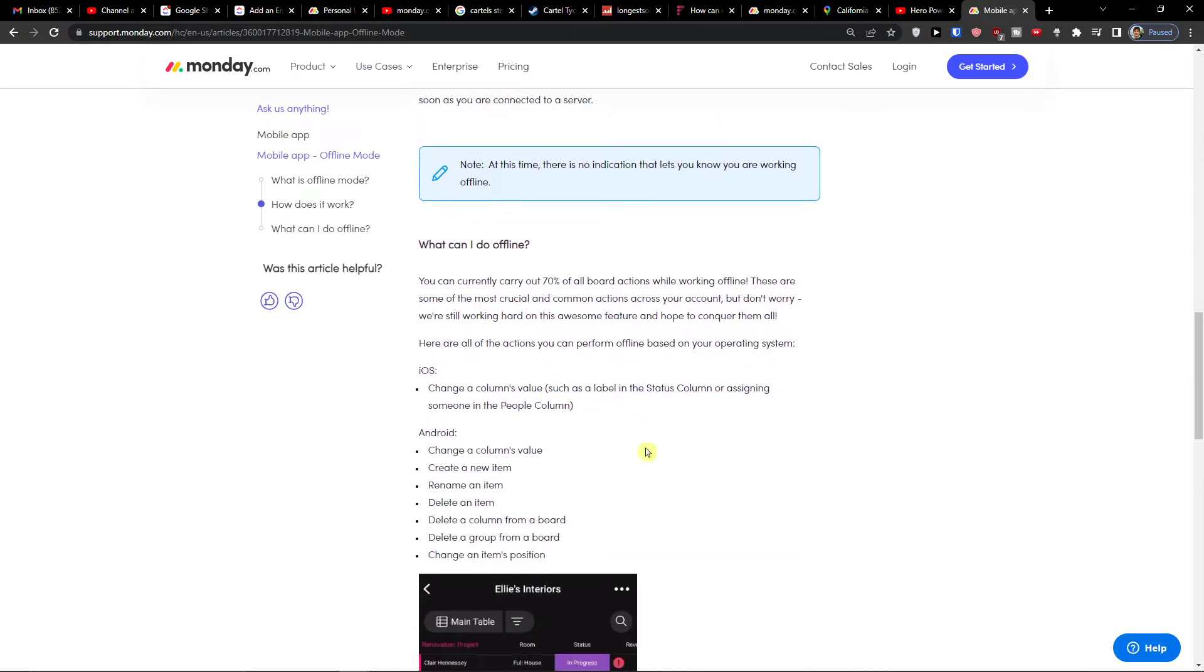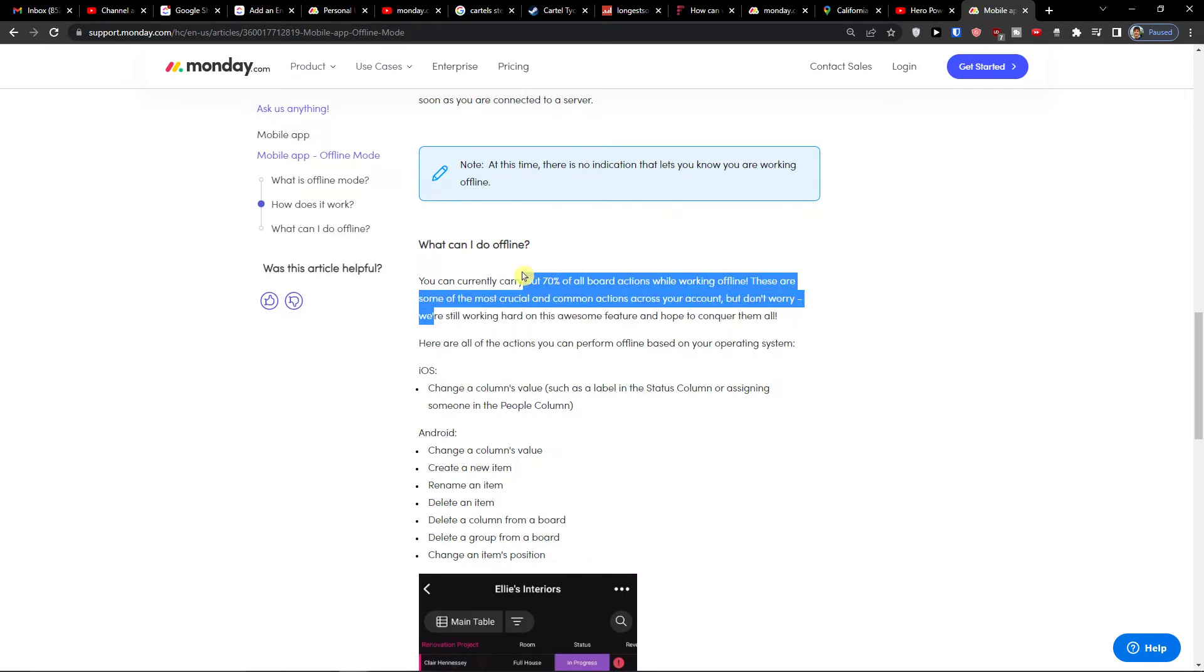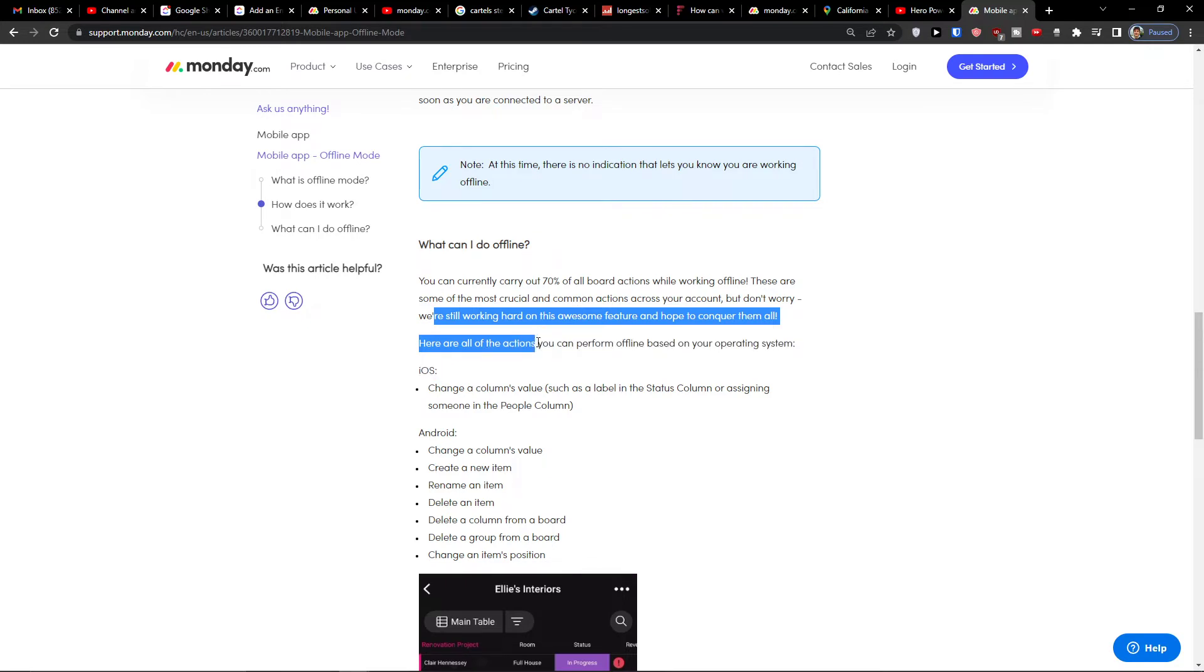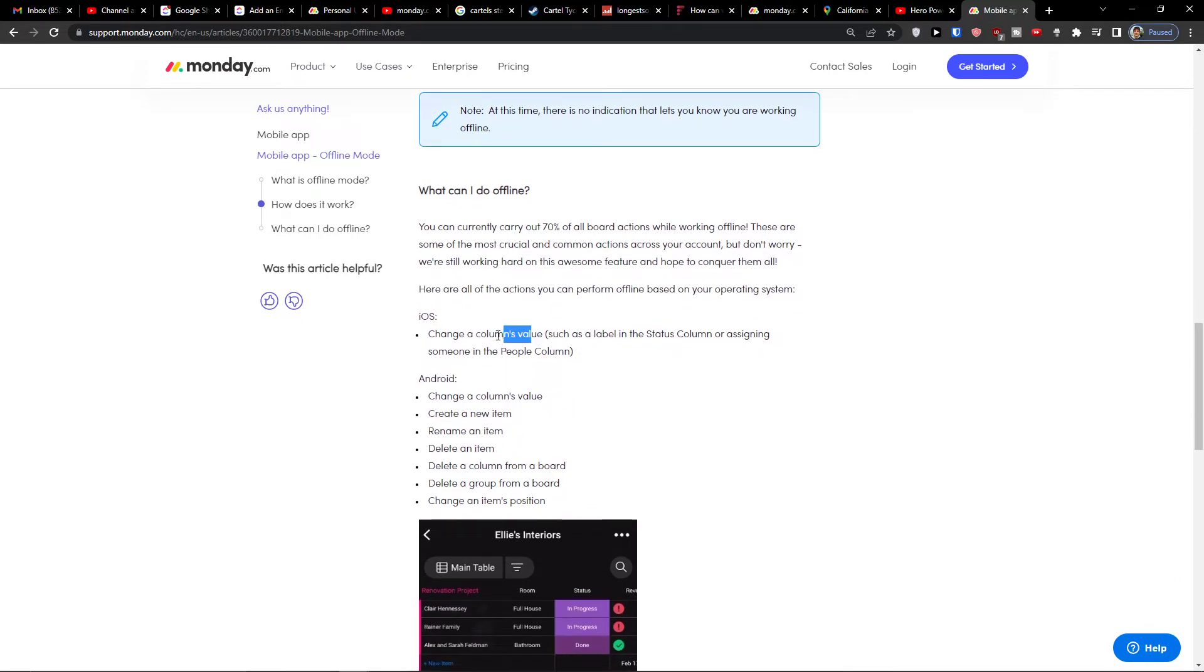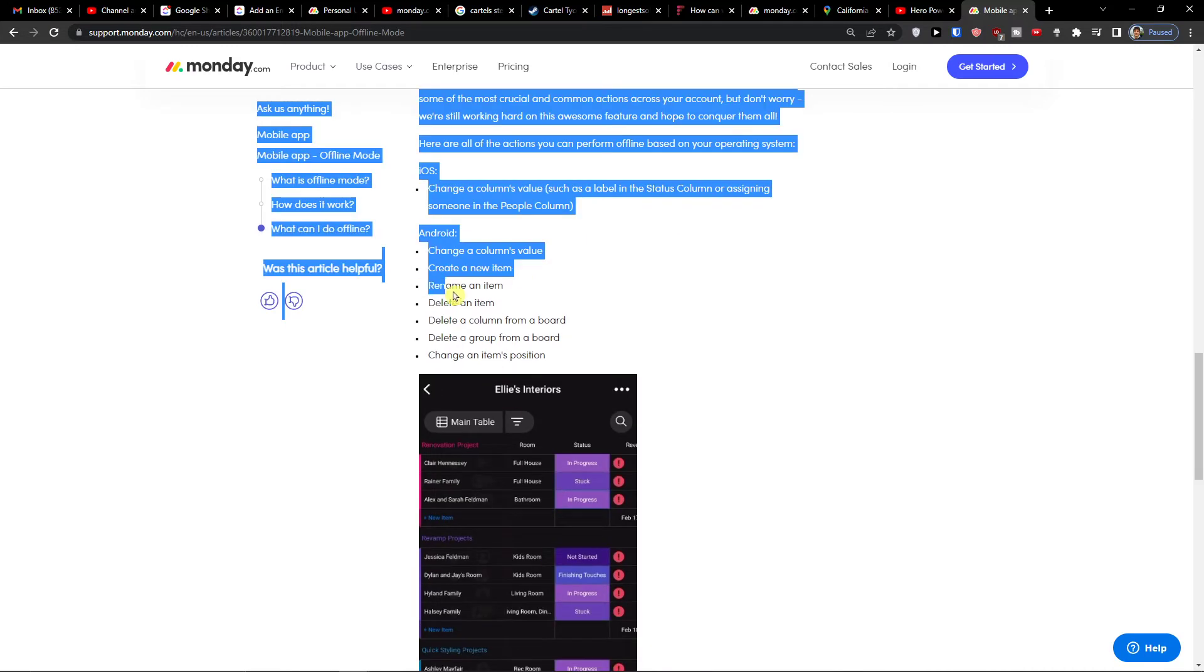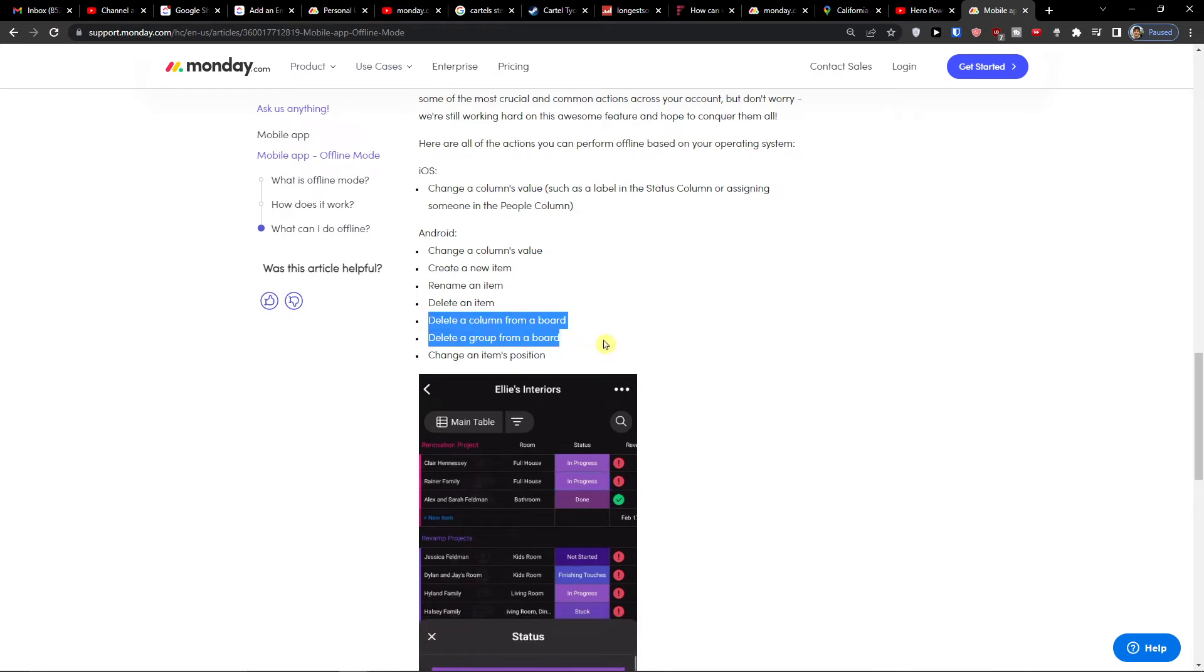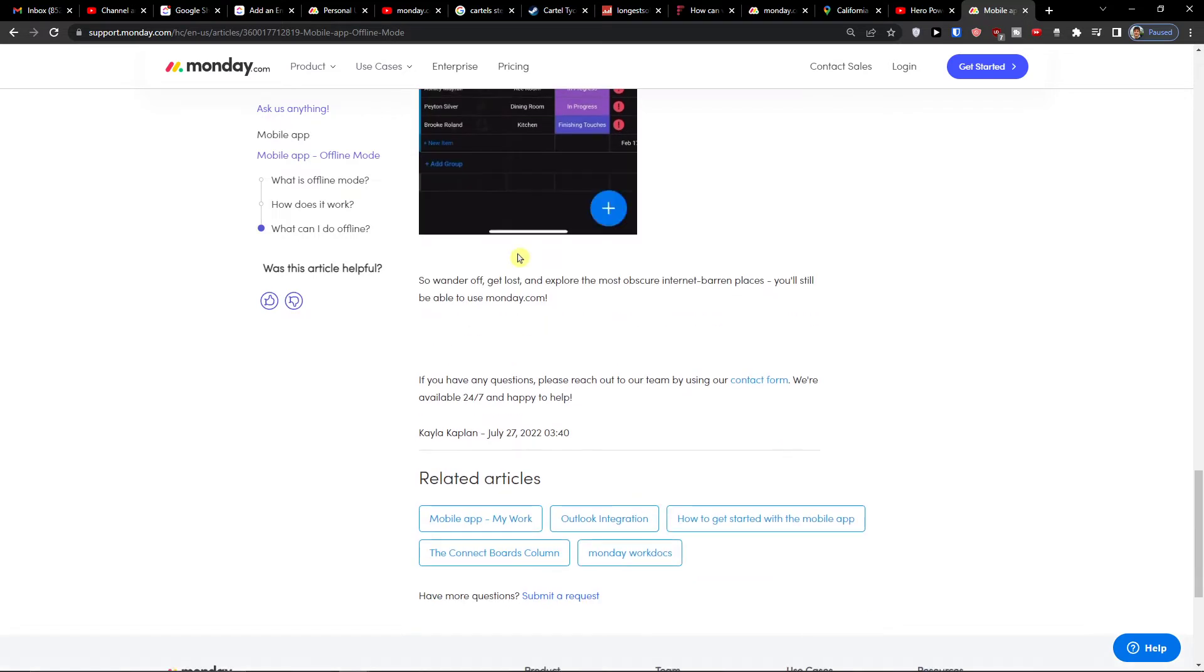This is what you can do offline - you can carry out 70% of functionality, but only with the mobile app or tablet. In the future when there's offline mode for desktop, I will update this video. Actions you can perform: in iOS you can change column values; in Android you can change columns, create new items, rename items, delete items, delete columns from a board, delete groups, and change item positions.